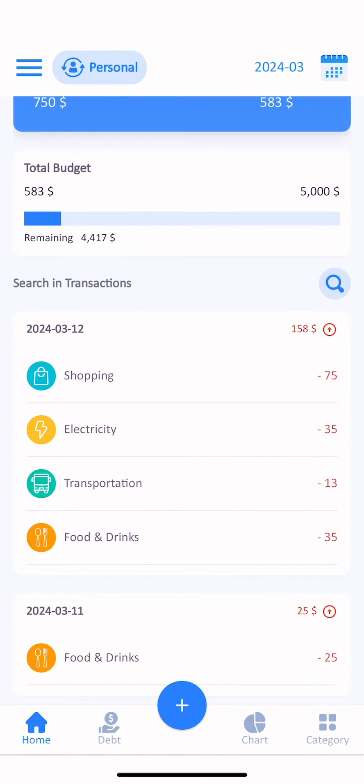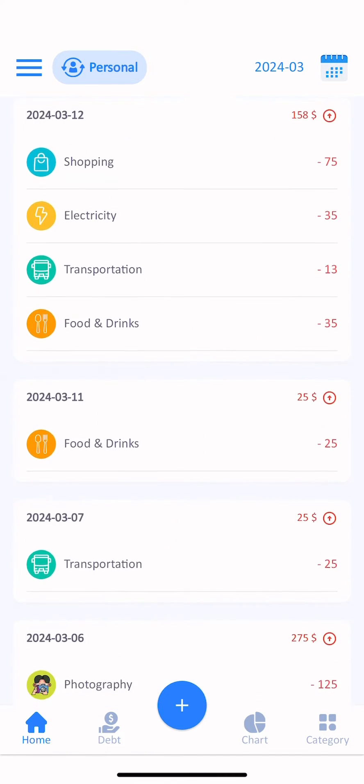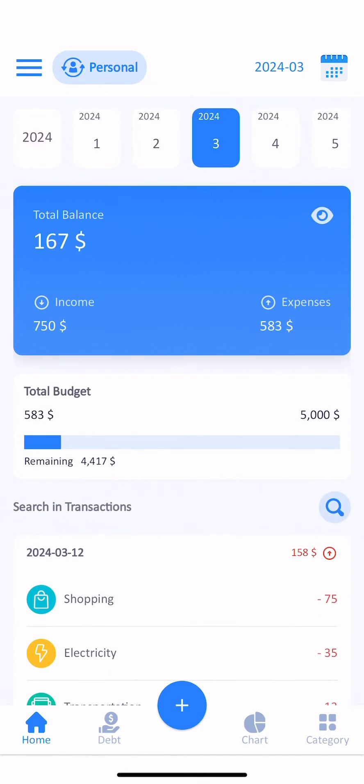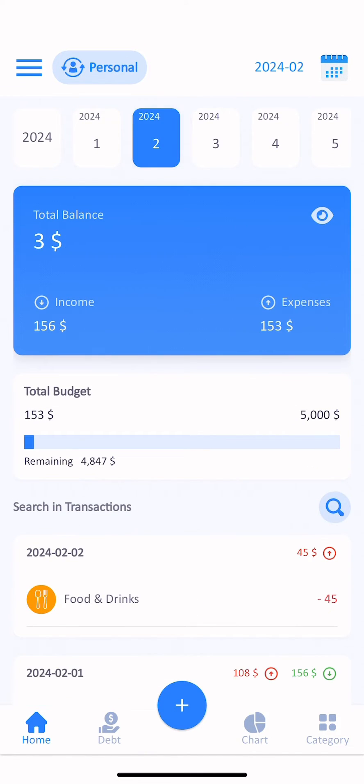WiseBudget app for managing incomes and expenses. You can change dates easily.